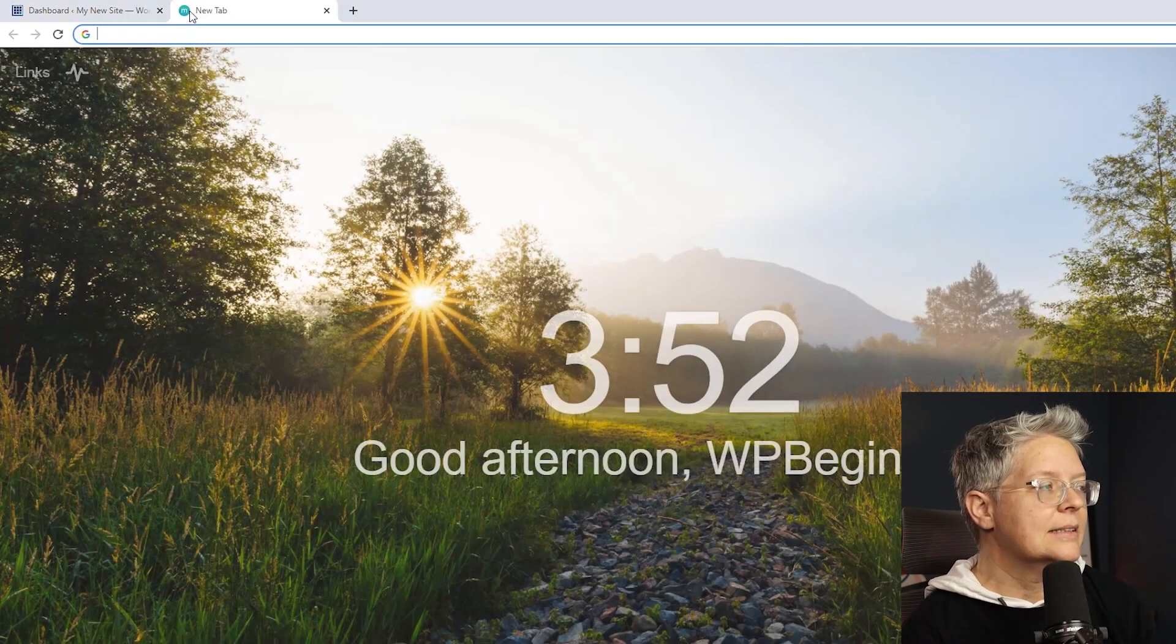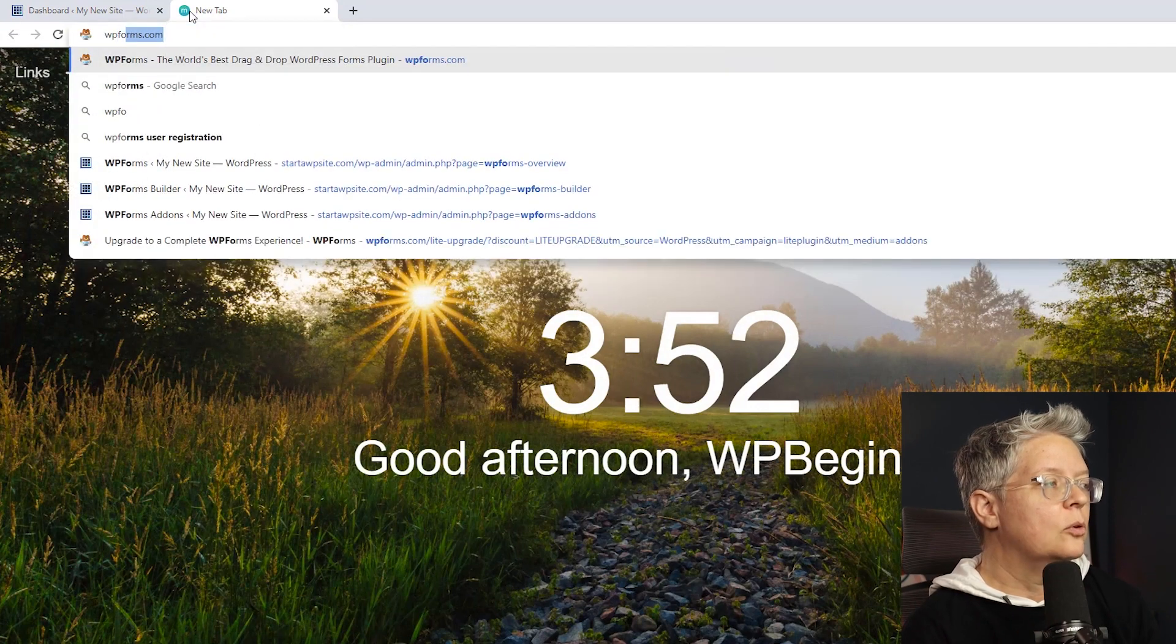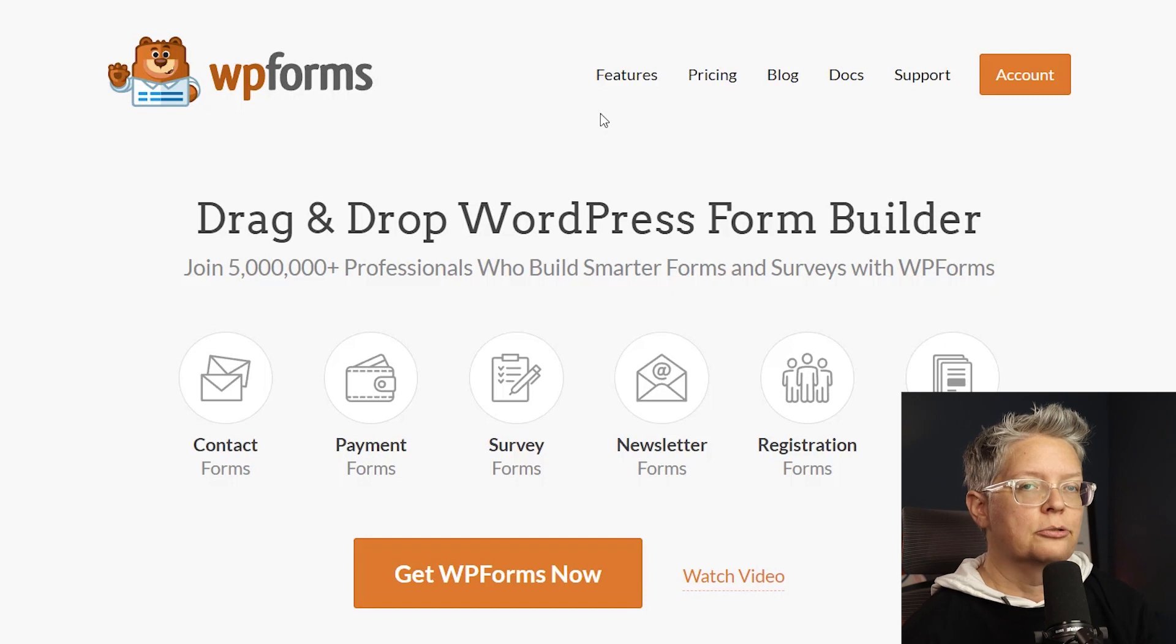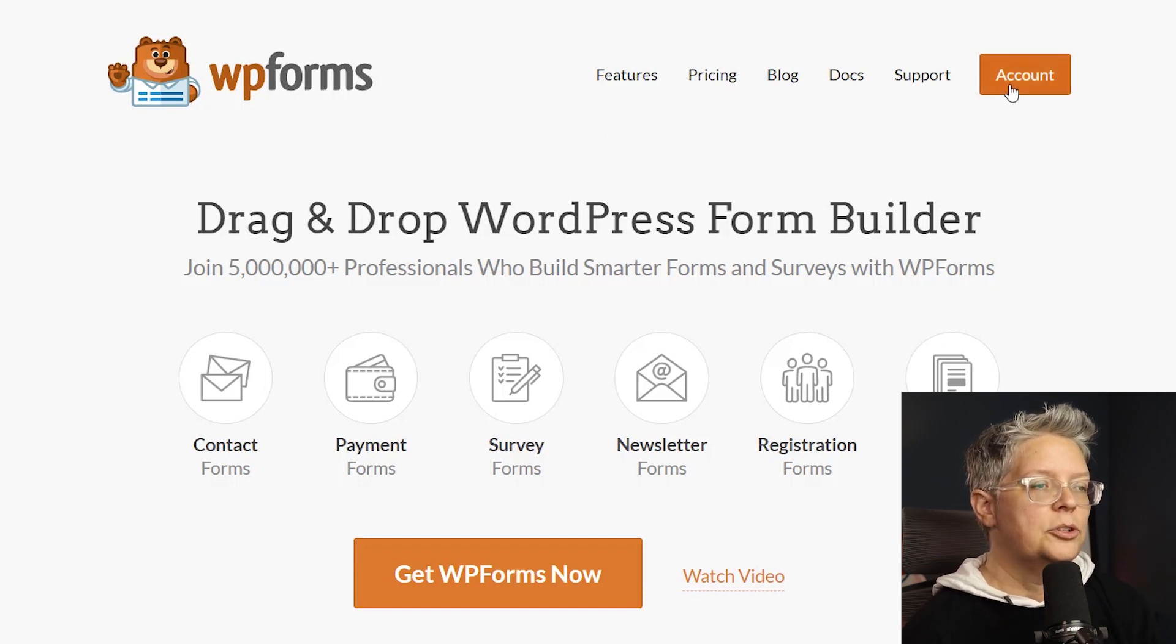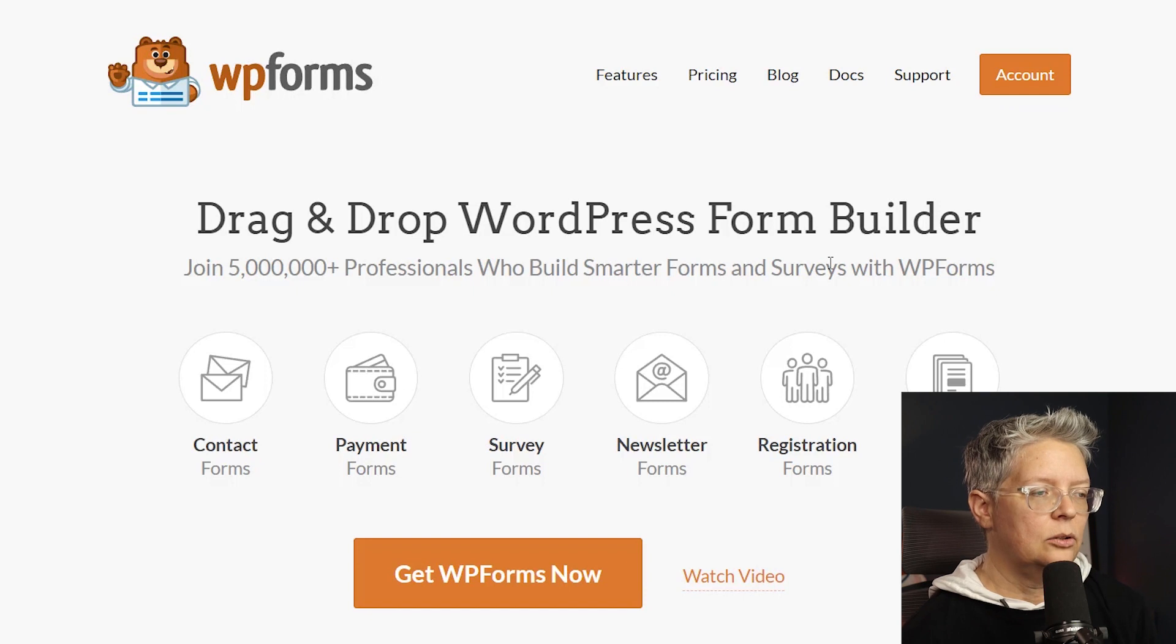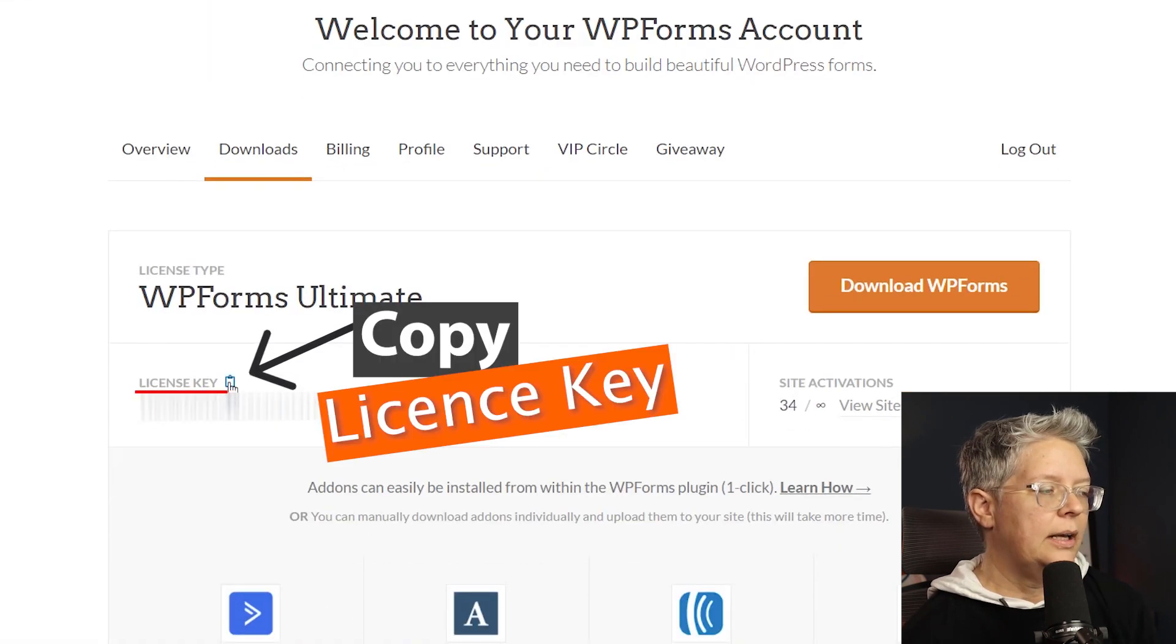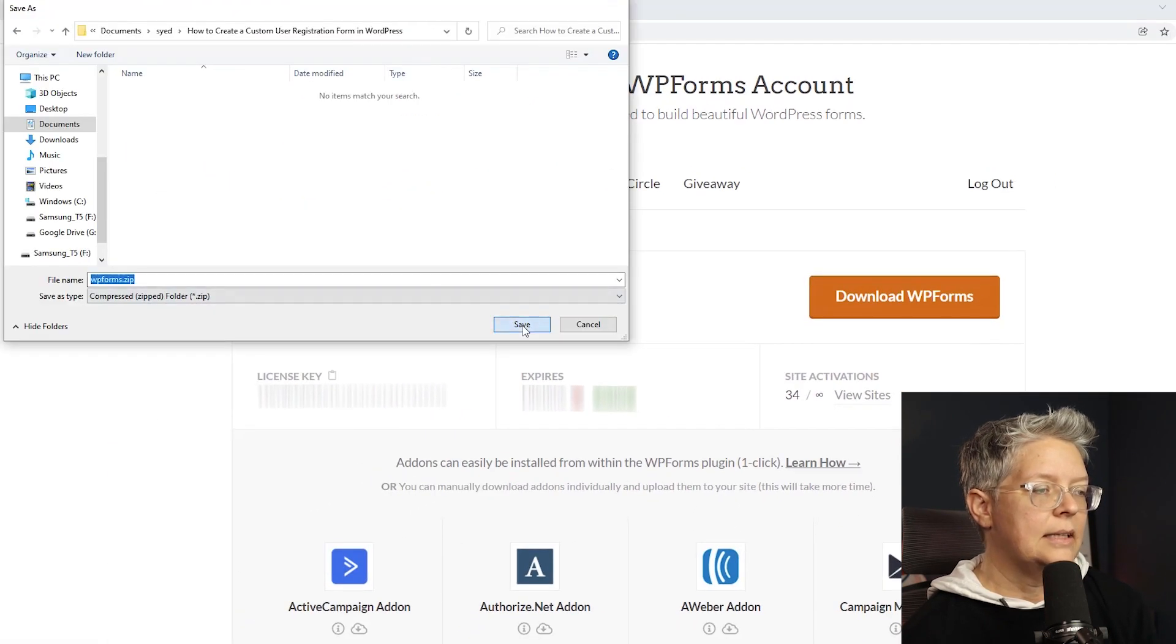To get started, you want to head over to WPForms and sign up for at least their Pro plan because the user registration add-on is in their Pro account. Once you do that, you can log in and download the Pro plugin. And while we're here, let's also copy our license key.